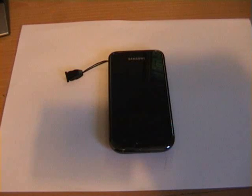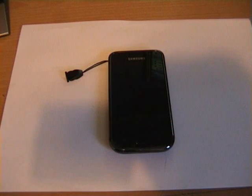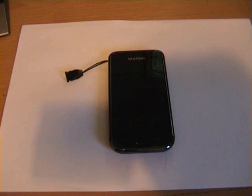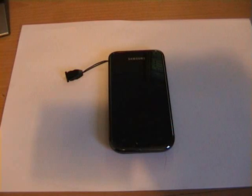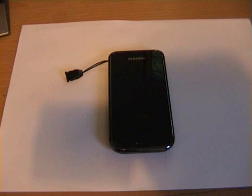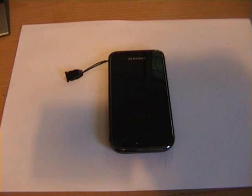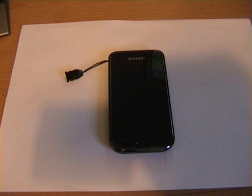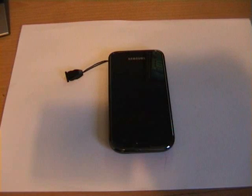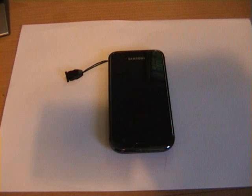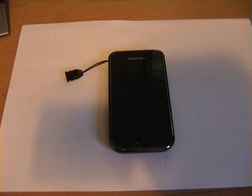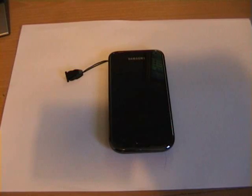This video demonstration is aimed at Vodafone UK customers. However, it will be the same process if you're on O2, Orange, or any other network. If you want to use Kies to upgrade your firmware, the first thing you want to do is obviously start up Kies.